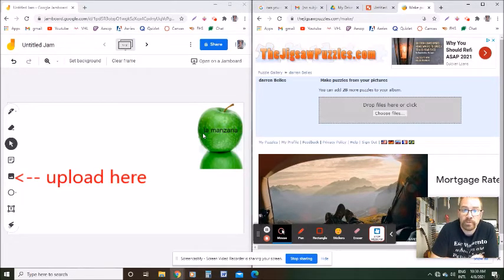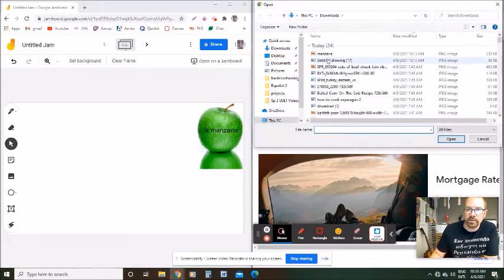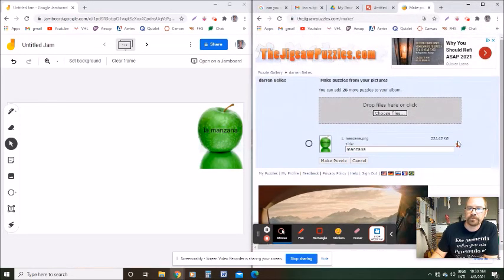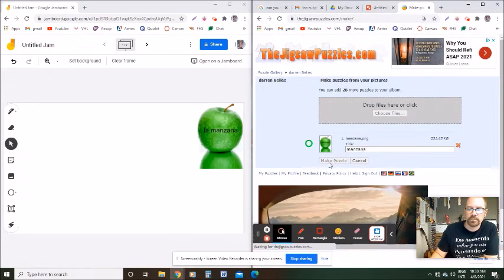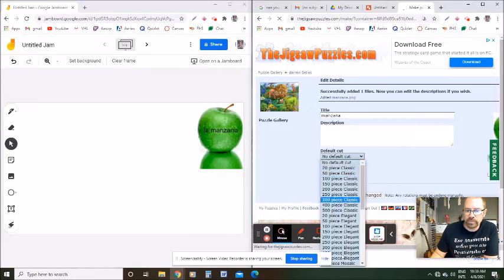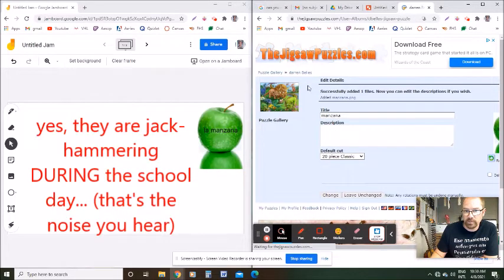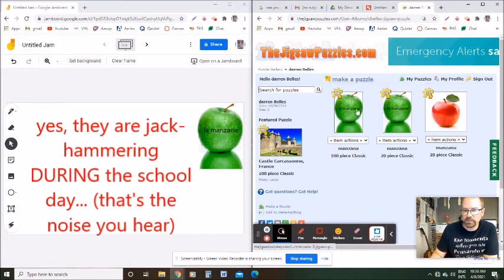From there, I went back to jigsawpuzzles.com and clicked 'Choose Files,' found the 'La Manzana' file, and clicked 'Make Puzzle.' Right here you want to choose how many pieces you want your puzzle to be — I just do 20, that seems like plenty. Then click 'Change,' and once you do that it will take you to your puzzles with that puzzle on there.